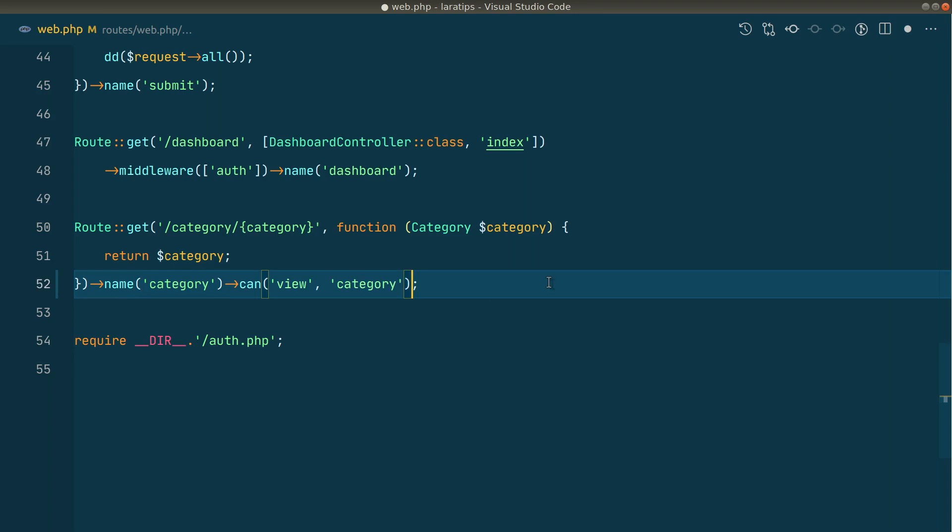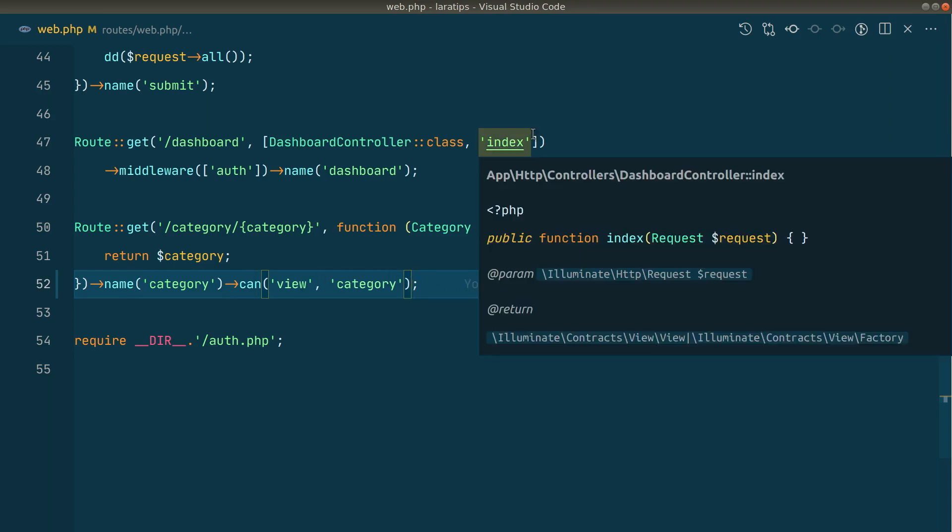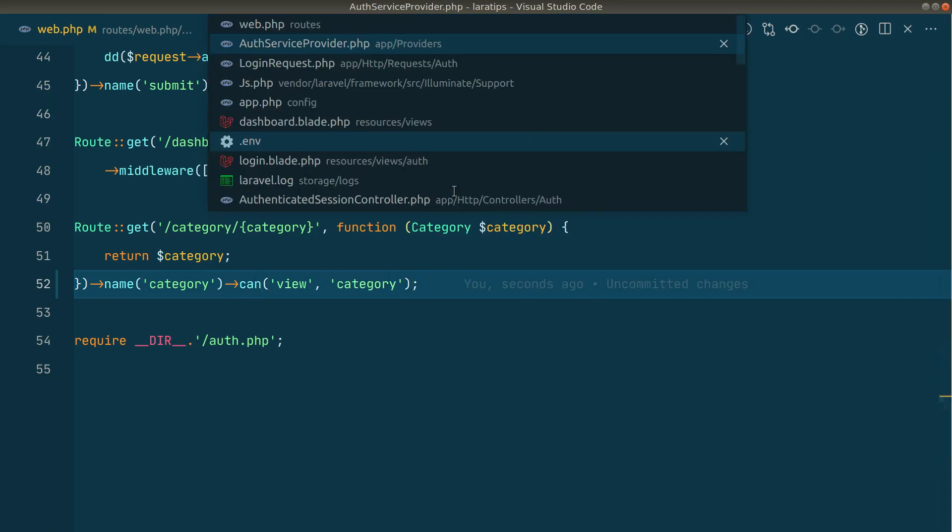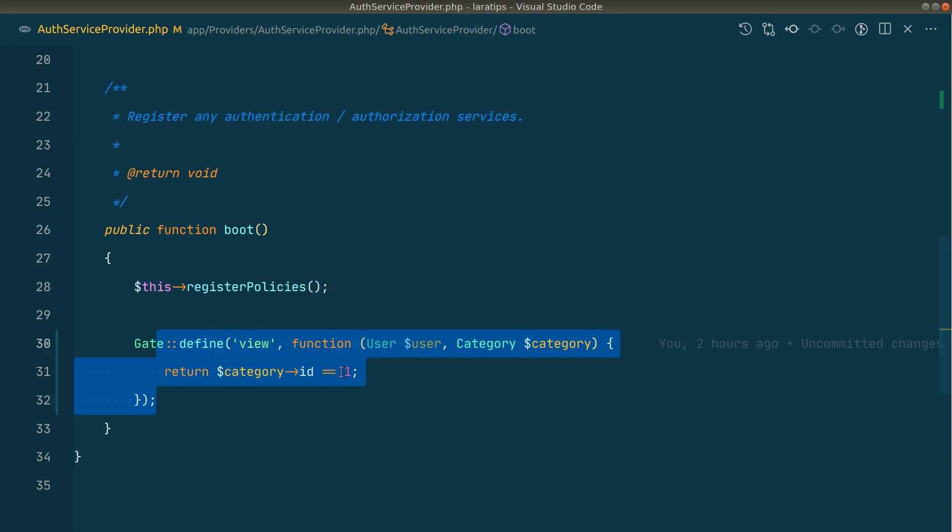We can just write here can view category like this. As you've seen in the auth service provider, if the category ID is 1, then we are only allowing it to view it. Otherwise we cannot view it. So let's see that in action.